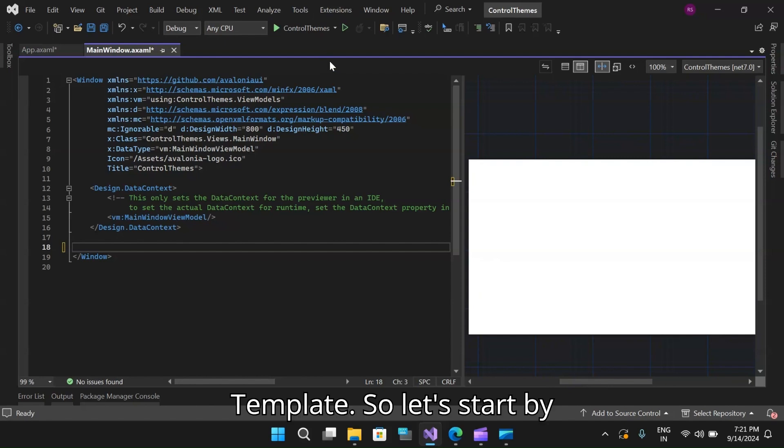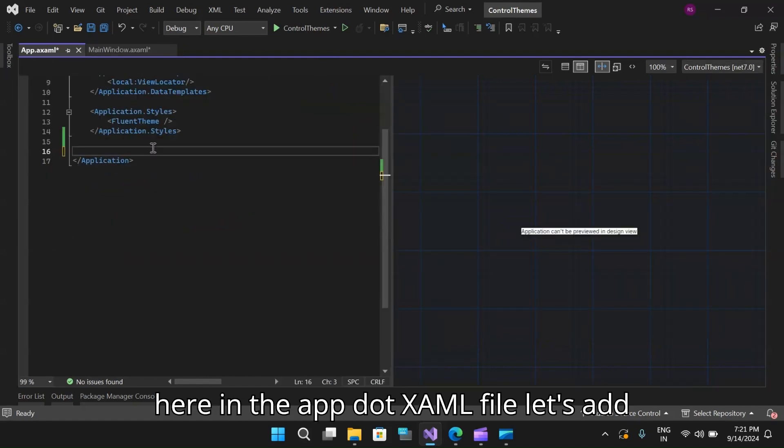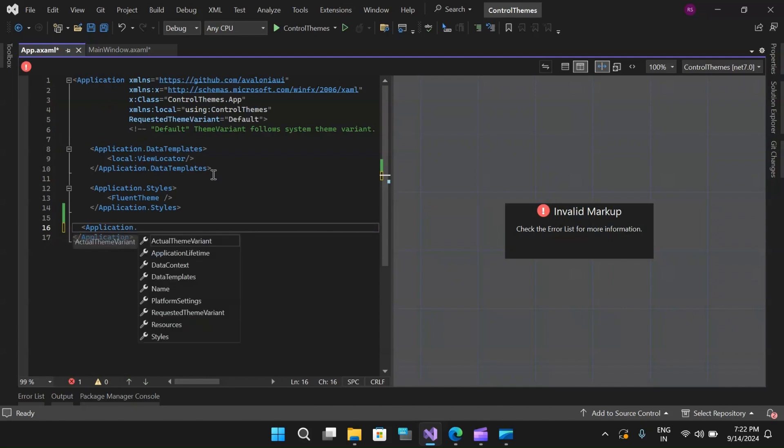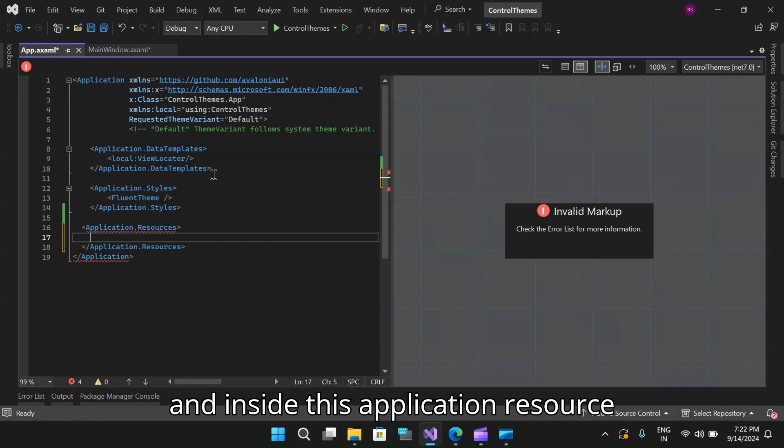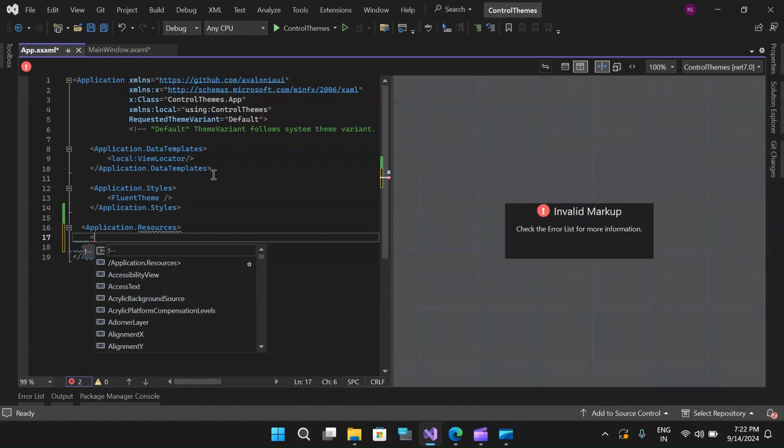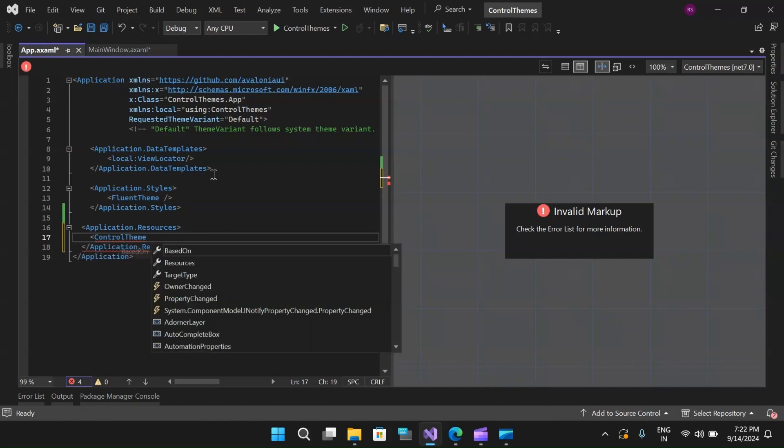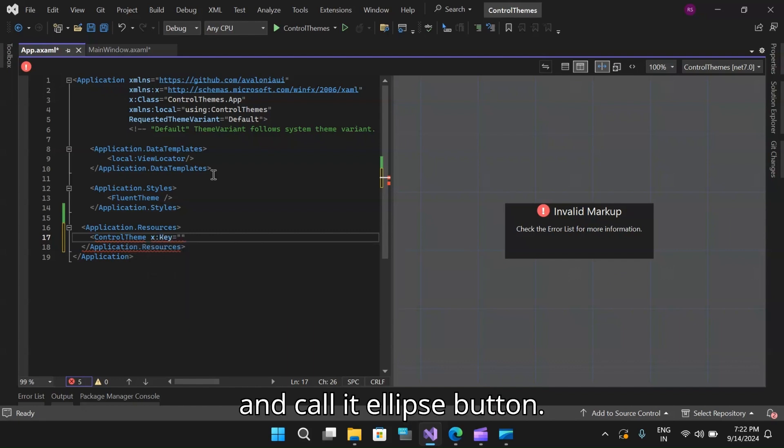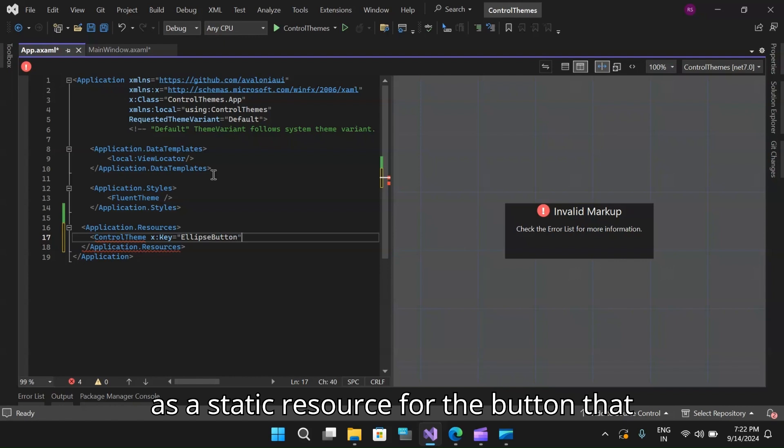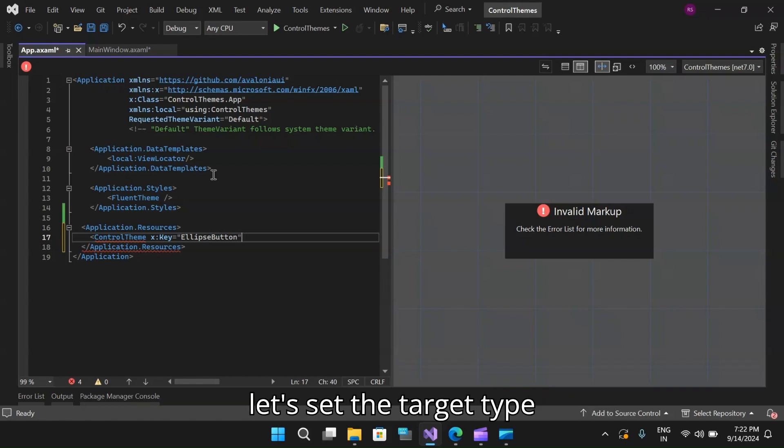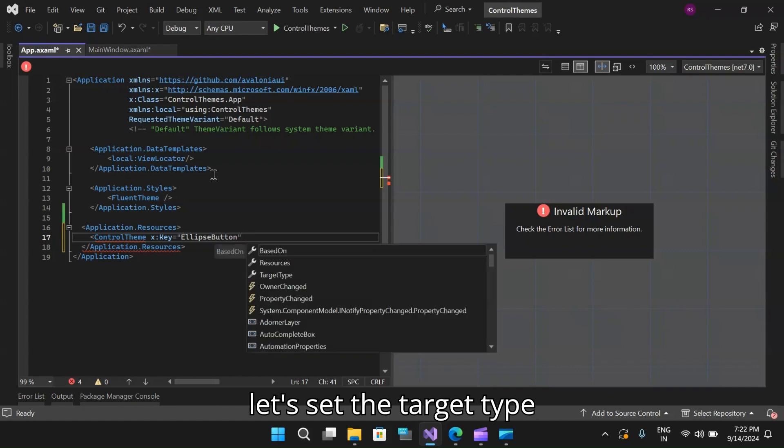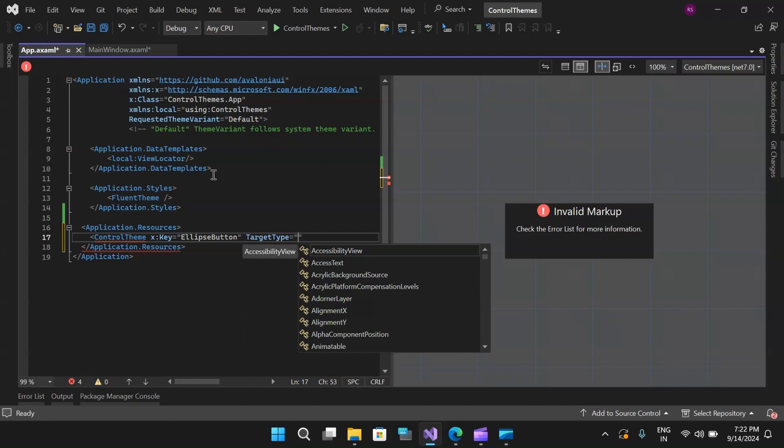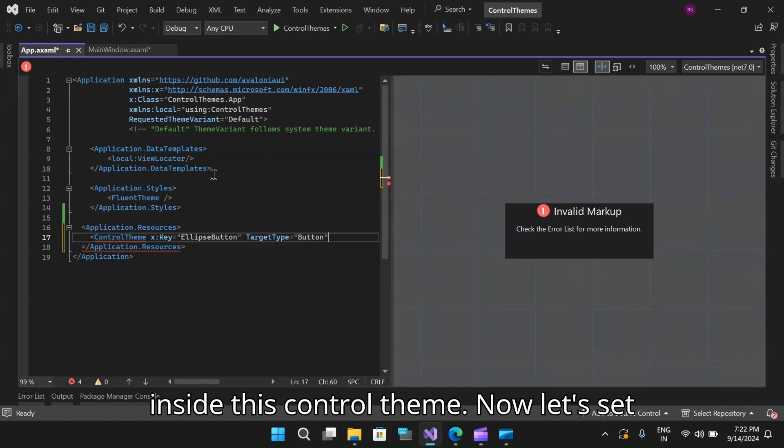So let's move on and start with the control template. Let's start by going to our app.xaml file. Here in the app.xaml file, let's add an application resource. Inside this application resource, we will have the control theme. Let's set a key and call it ellipse button. This is the key that we will use as a static resource for the button that we will create on our main window. Let's set the target type as a button and close this tag.